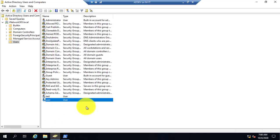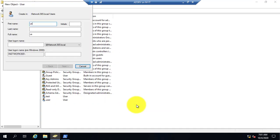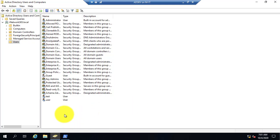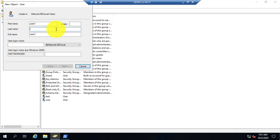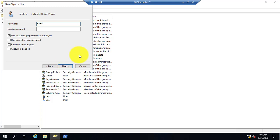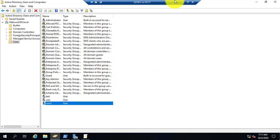Now I will go to Active Directory, and here I can even create an account. I will create an account called 'user3'. The user3 account is now created. Let's test it on the client computer.